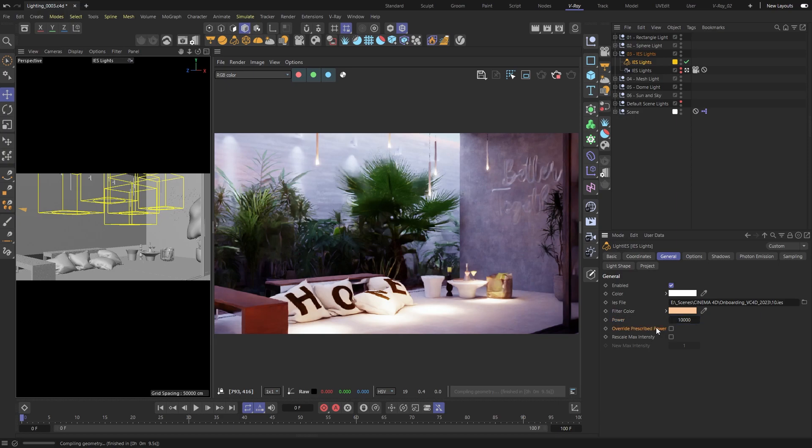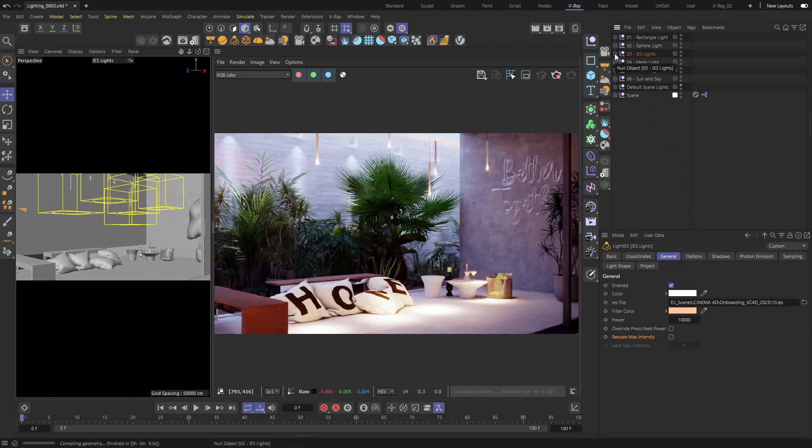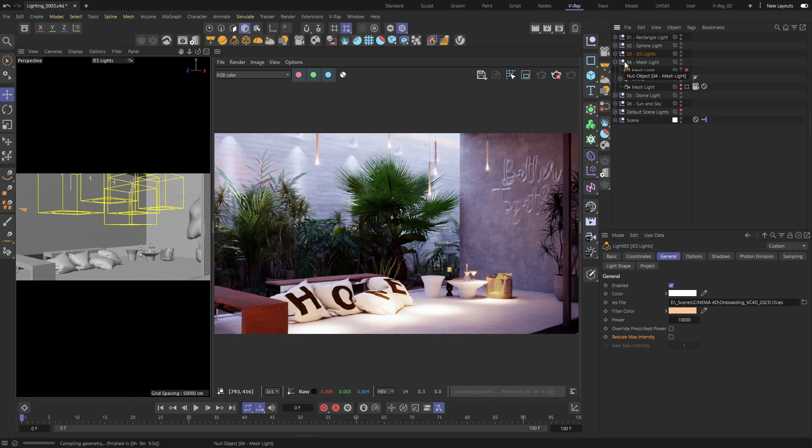There are also options to override the prescribed power and rescale the max intensity, which are just different ways to control how bright the light is. Next up is the mesh light.